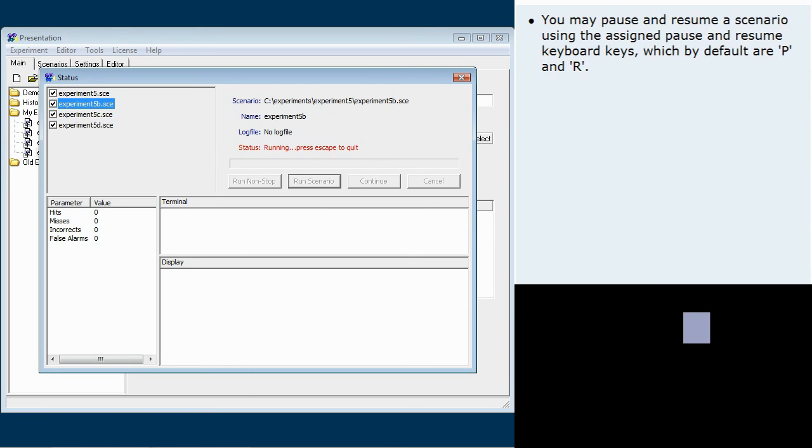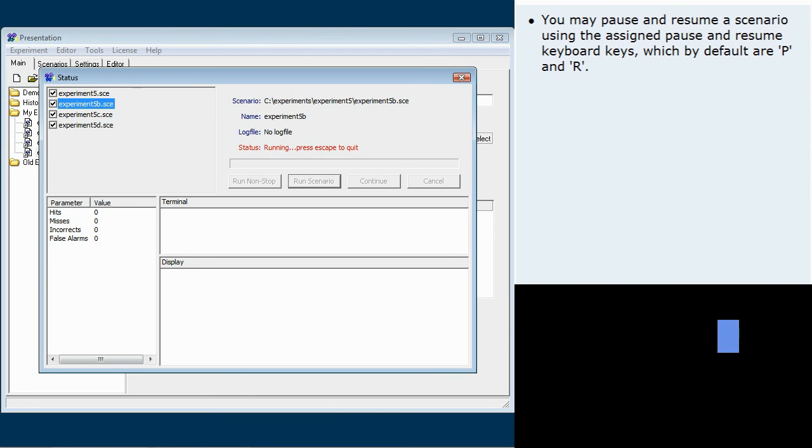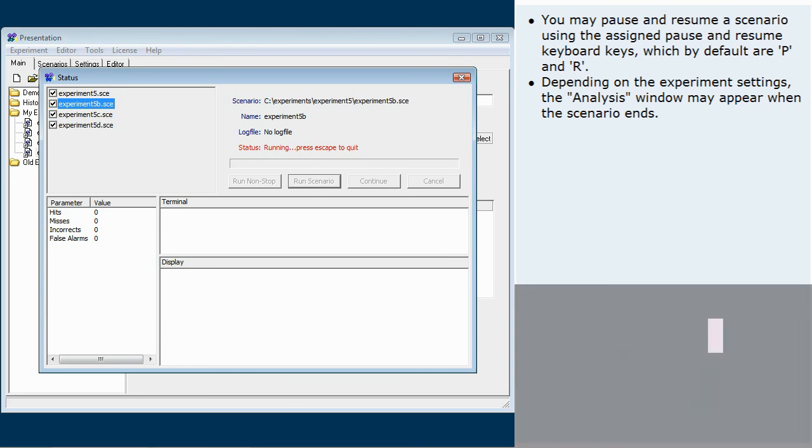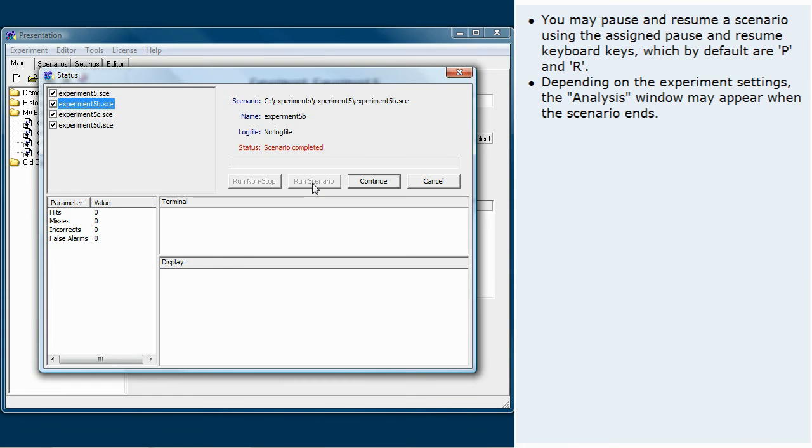You may pause and resume a scenario using the pause and resume keyboard keys, which by default are P and R. Depending on the experiment settings, the analysis window may appear when the scenario ends.